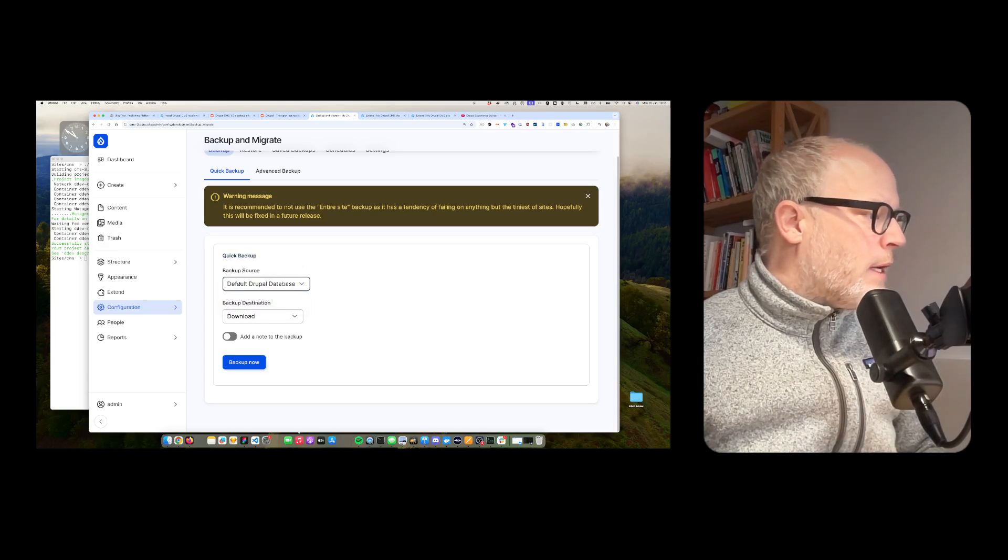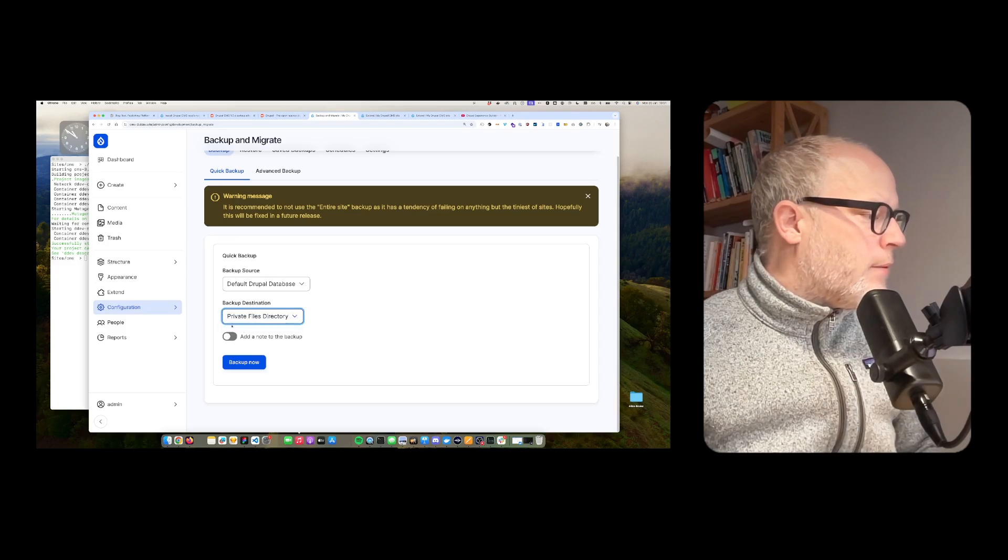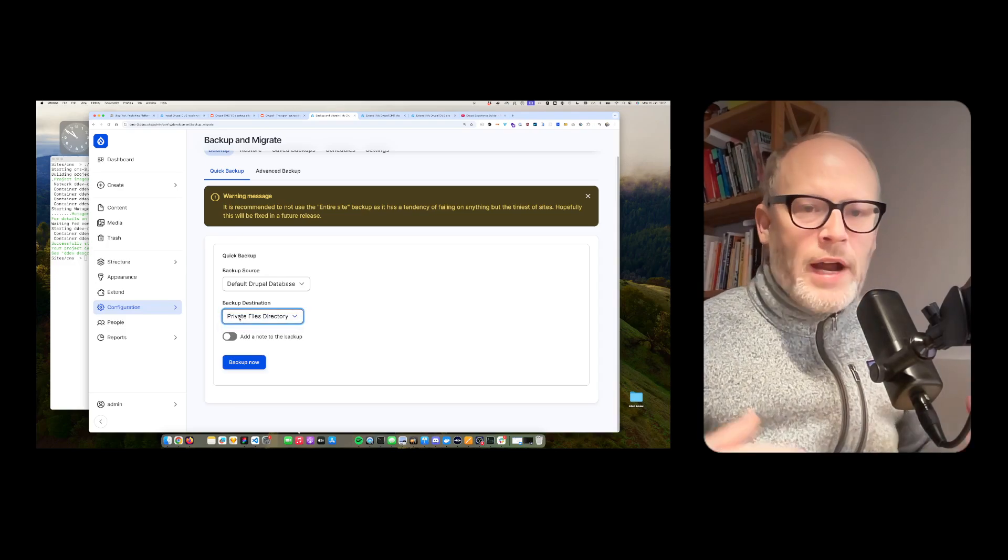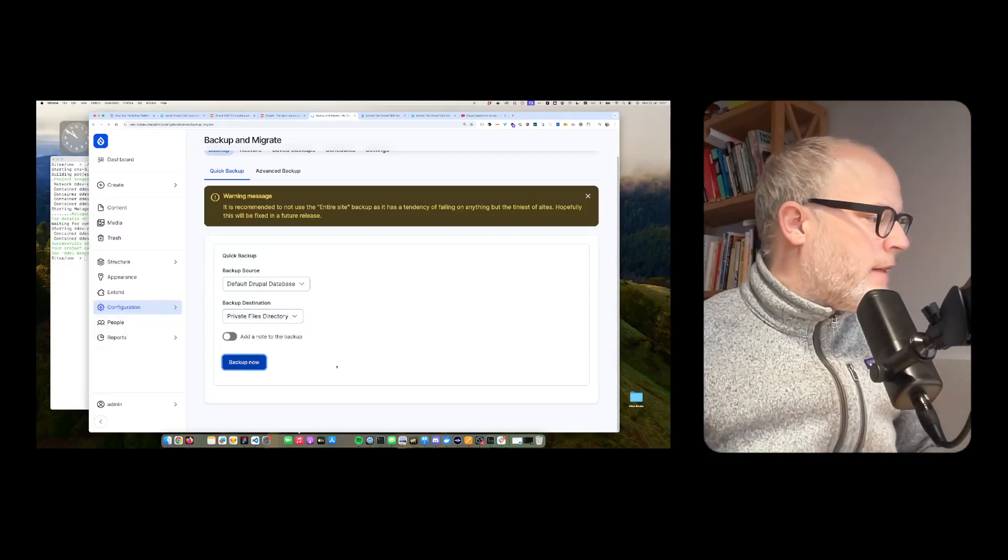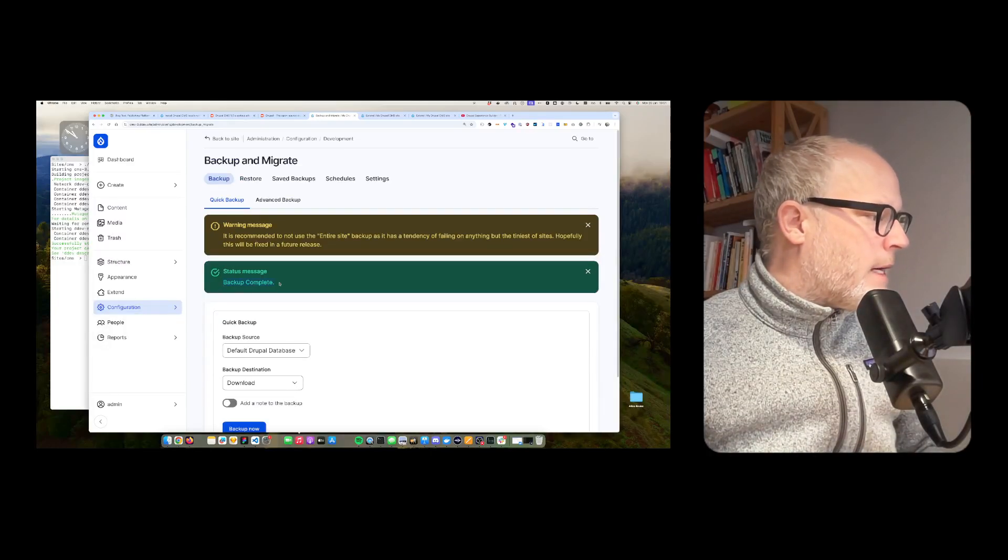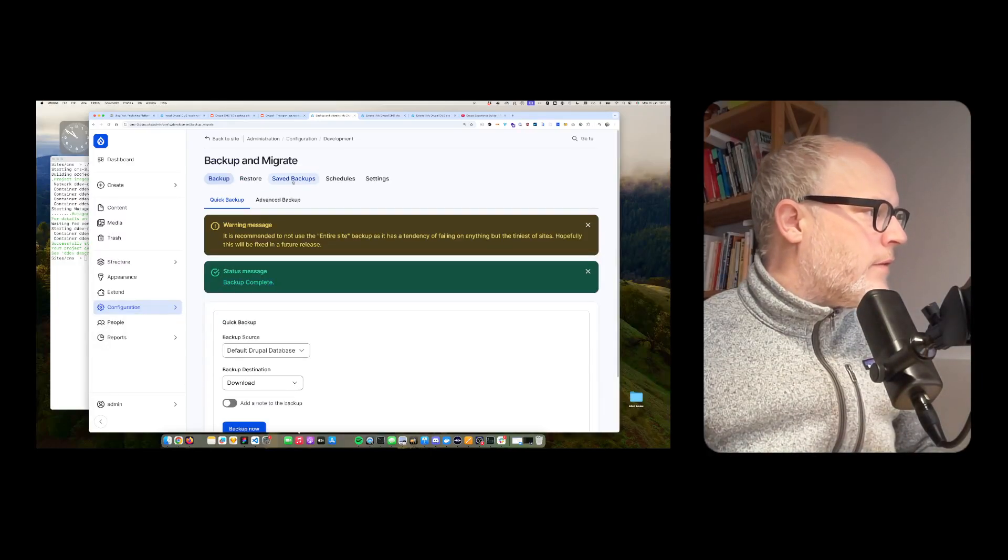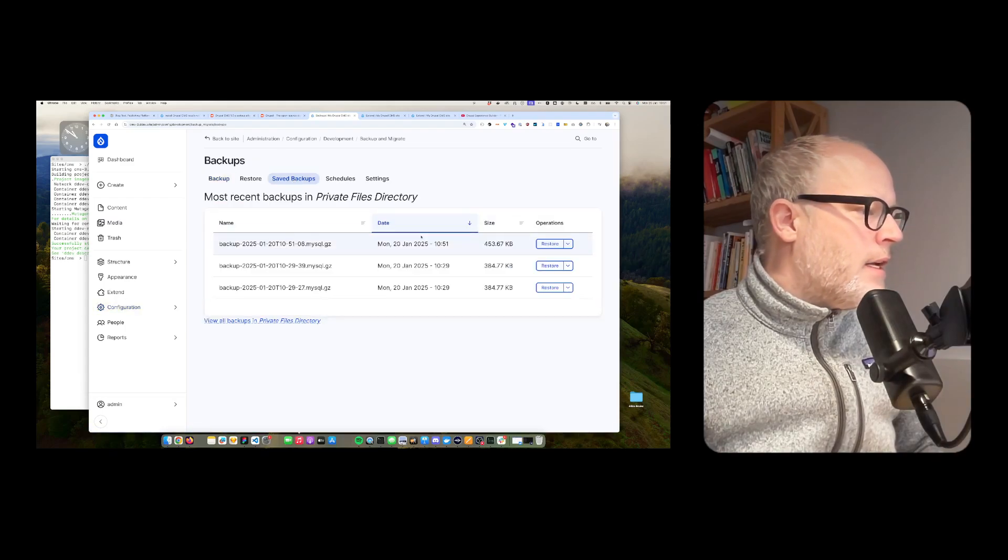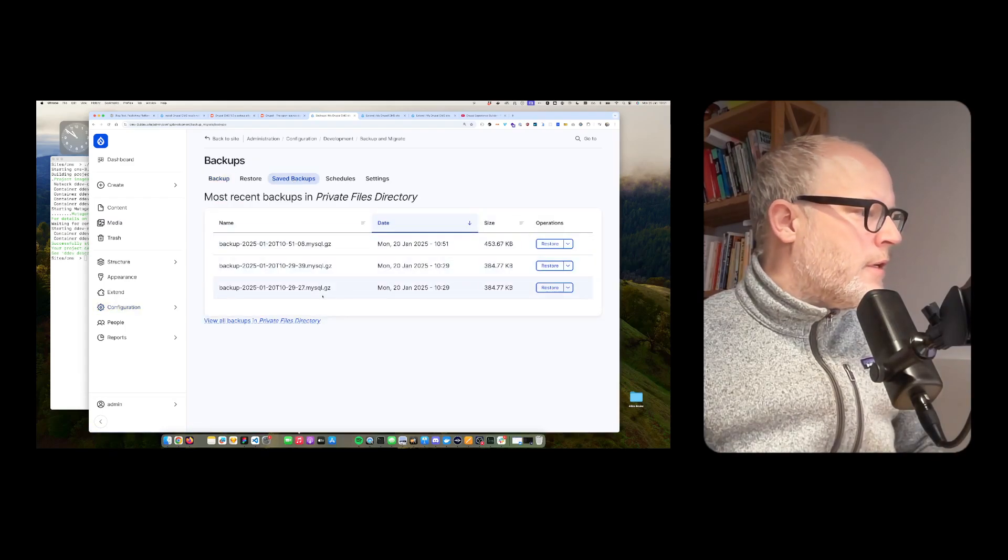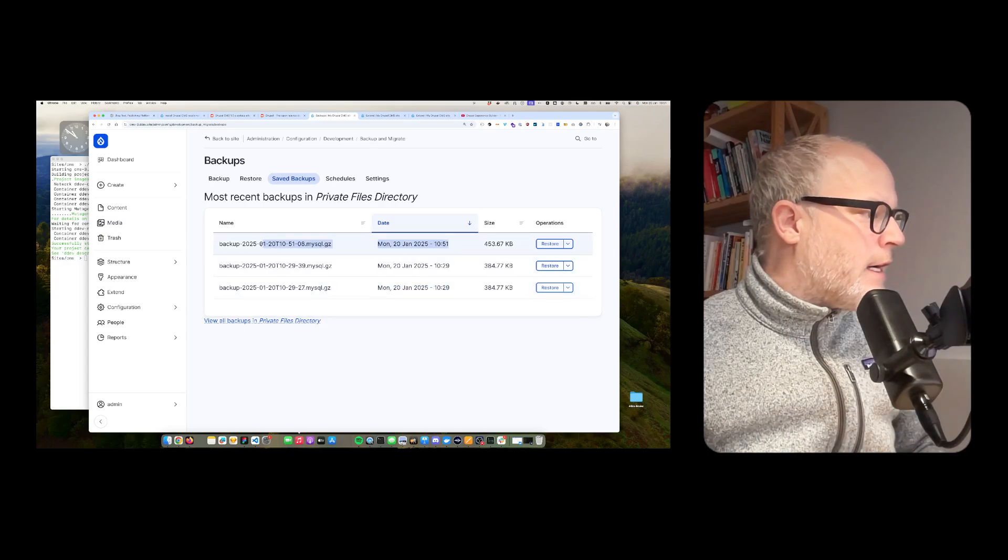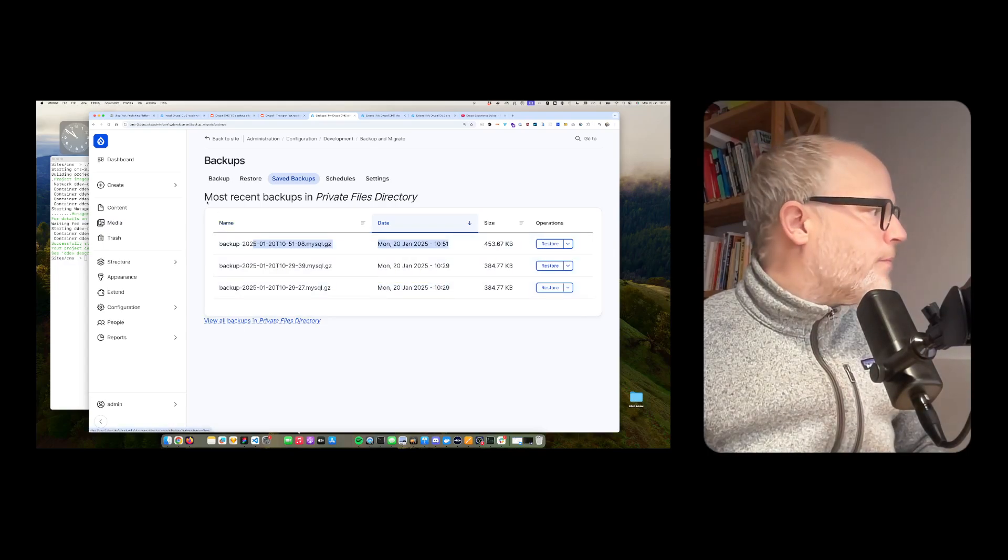So I want to do a quick backup. So I don't want to download it. I want to keep it in a private secure folder. And then just backup now. So backup complete. So I go to Saved Backups. And voila, I tested that before. So that seems to work fine.